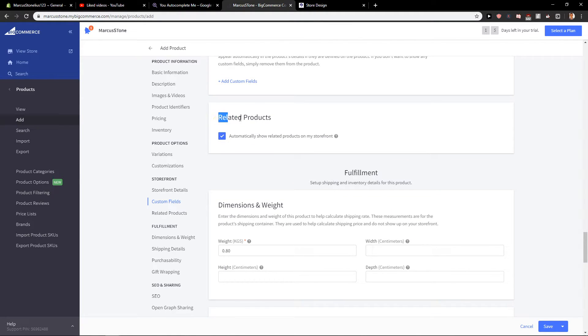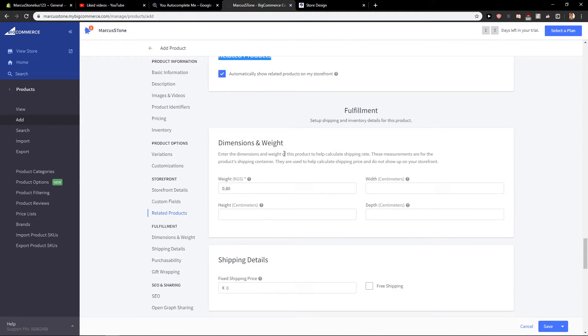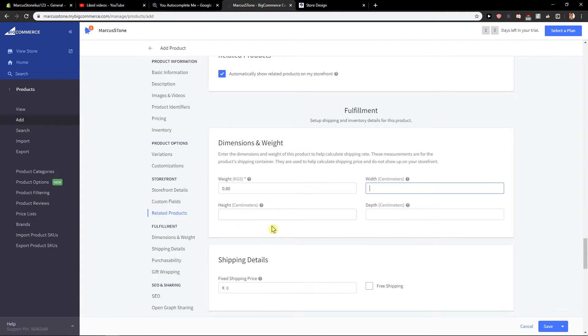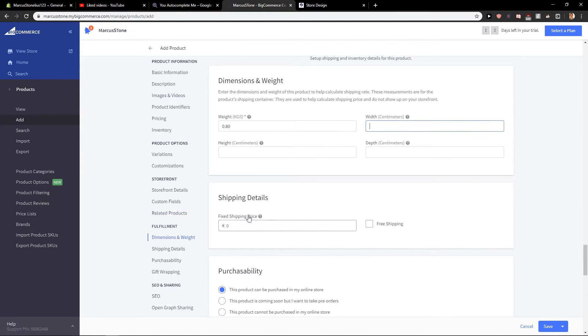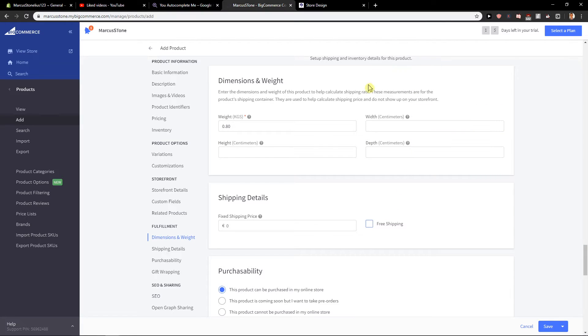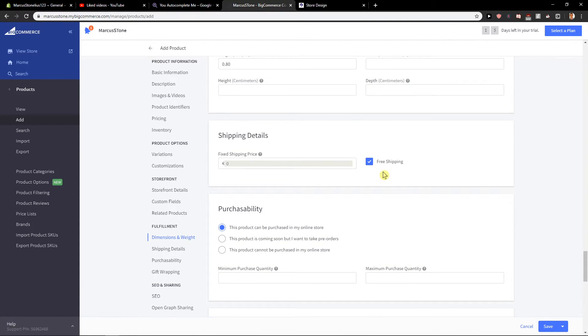This is also cool - related products. I'll leave it on. Then you have dimensions and weight. These are really important to fill out also. Shipping details - you can add free shipping if you want for the product. If it's from AliExpress, China, Amazon, or whatever, just press free shipping and you got it.